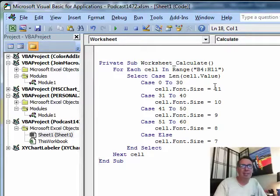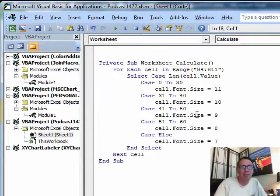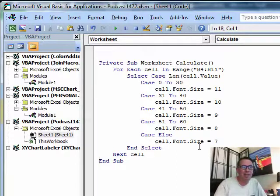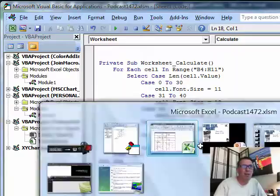If it's less than 30, I'm just going to leave it at 11, but as we get longer and longer, I keep making the font size smaller.